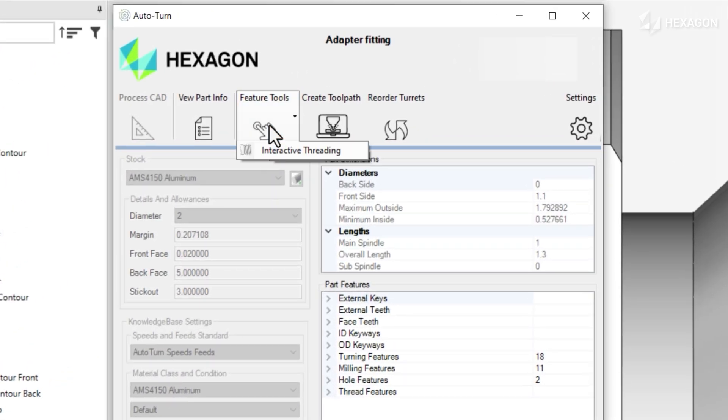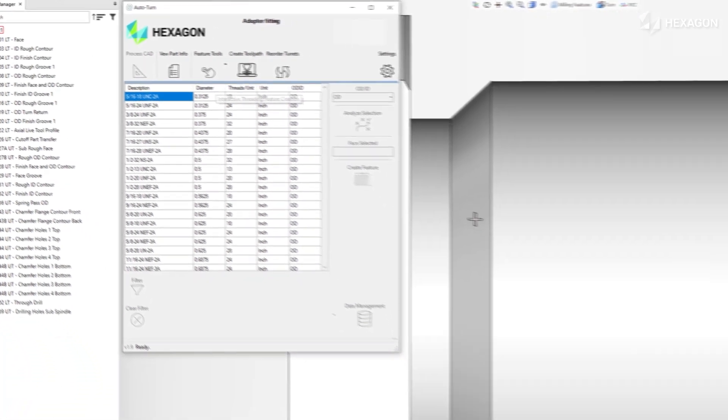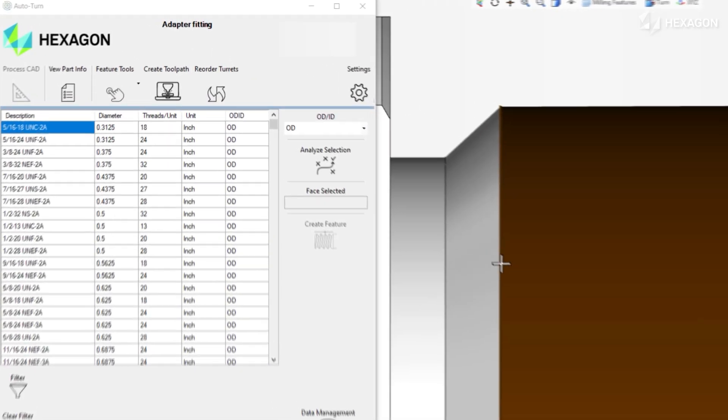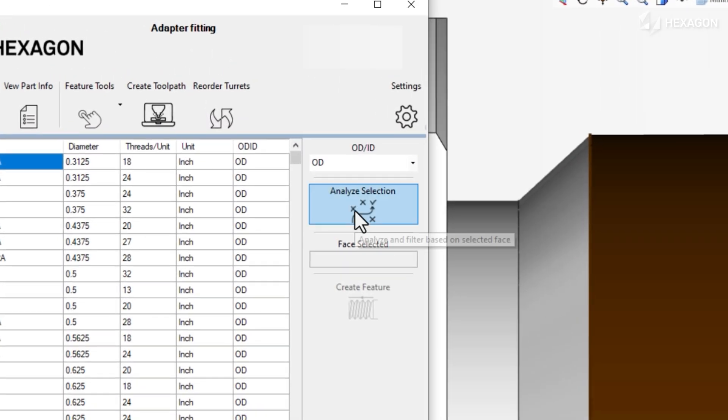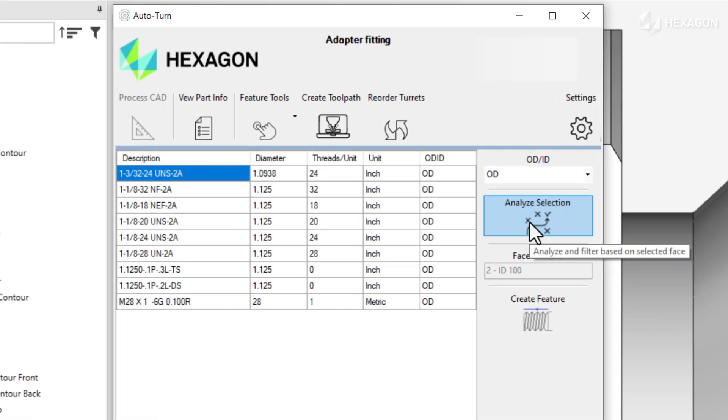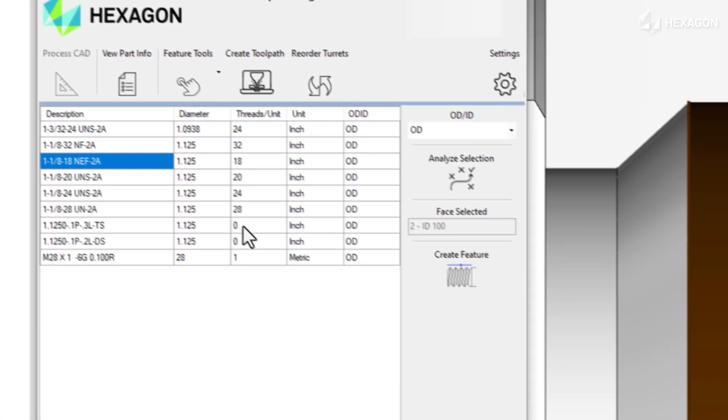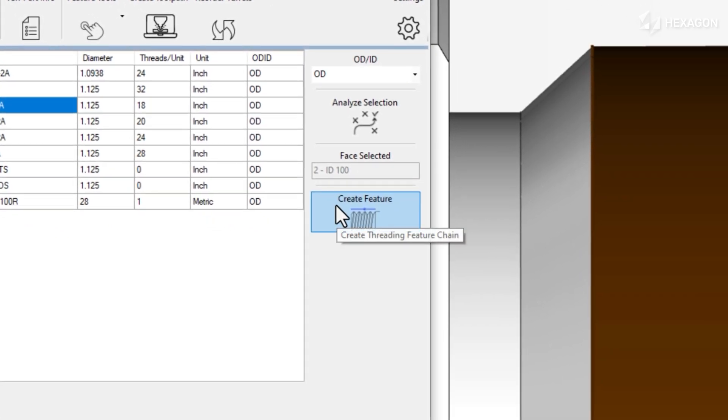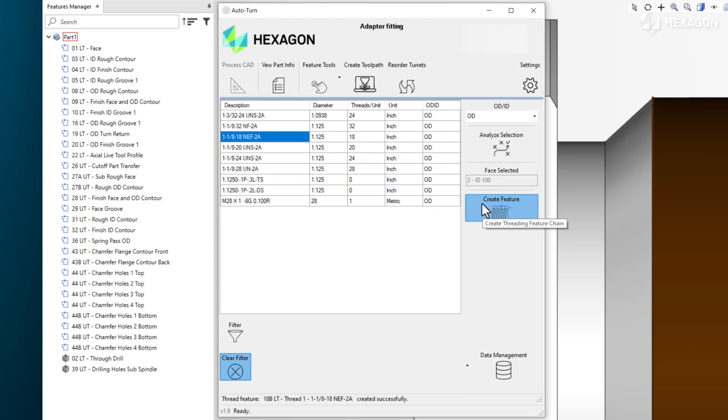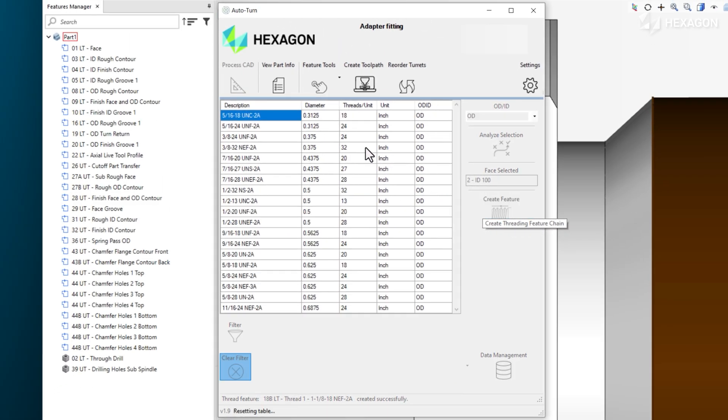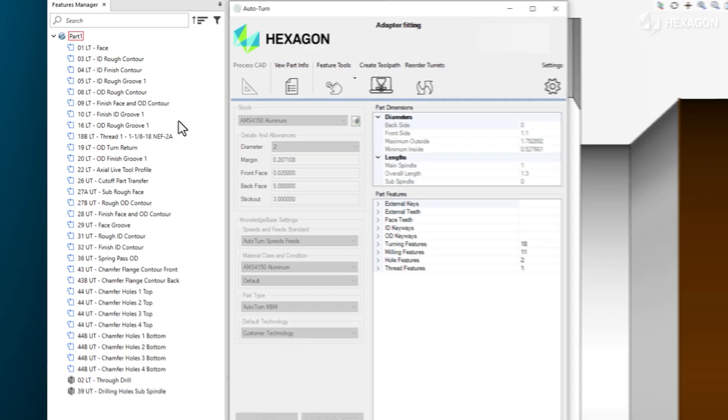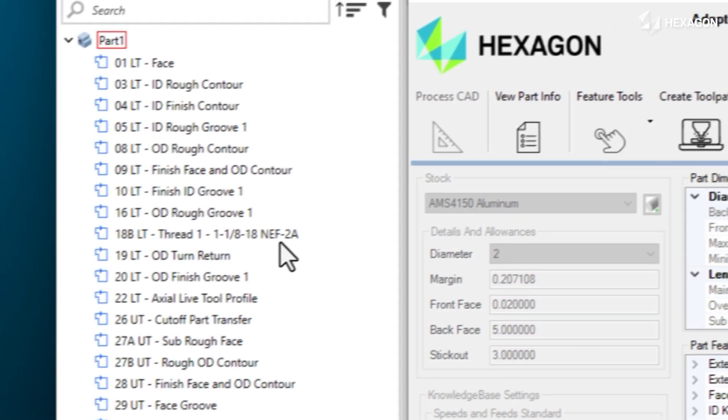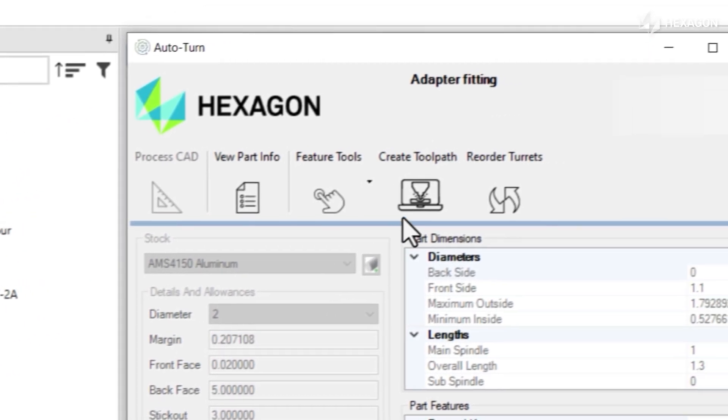We will also define an OD thread by selecting a face on the solid model and filtering out only the relevant options before creating this feature with a single click. All of these features are easily editable, just like if a human programmer had taken the time to manually define all 32 of them by hand.